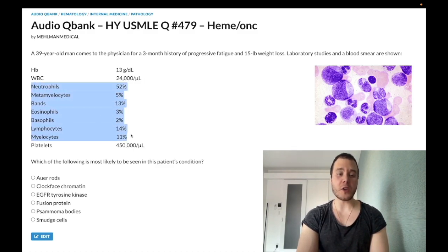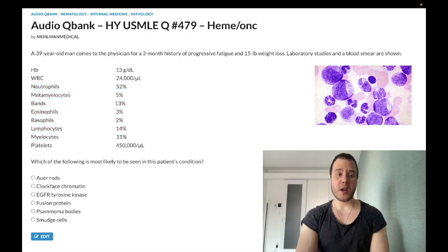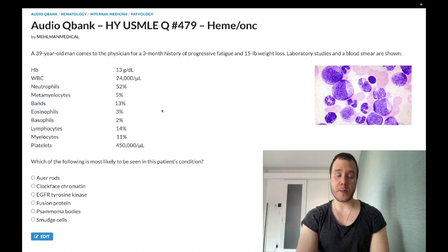We have all these cells written out — it looks kind of confusing, but I'll make it simple in a moment. And then our platelets are at the upper end of normal.